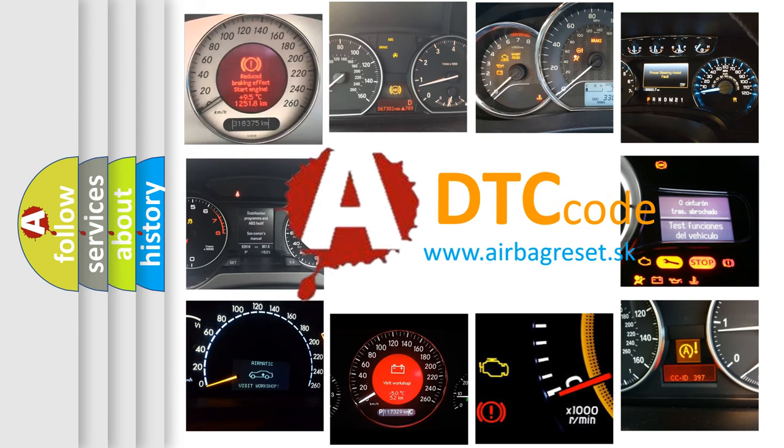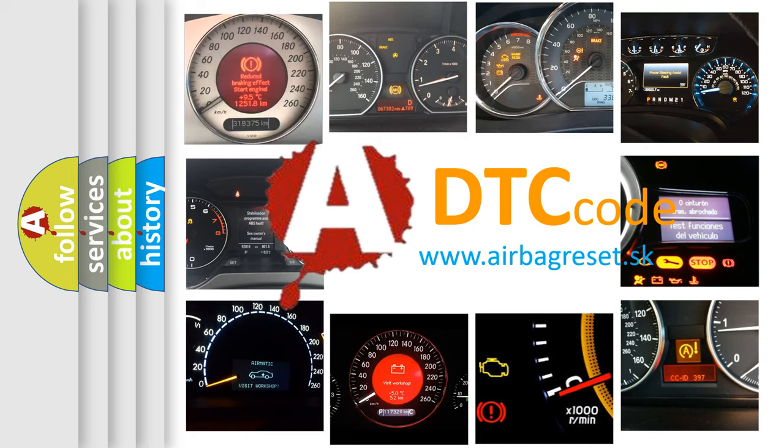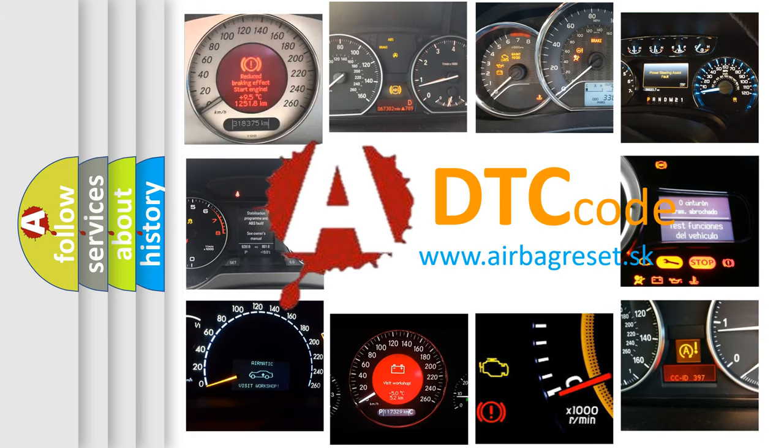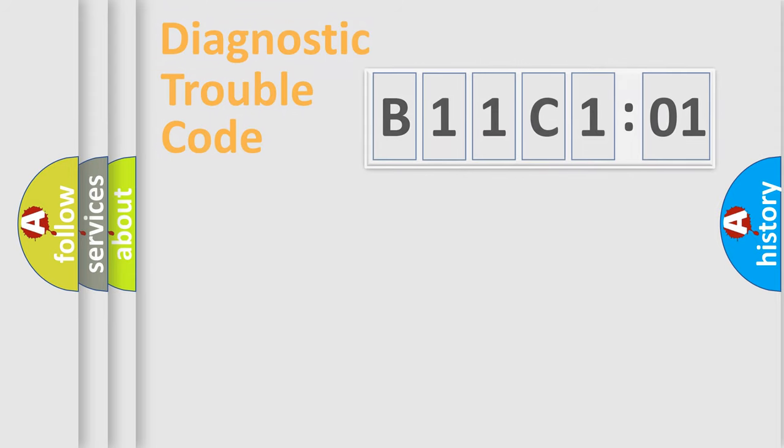What does B11C101 mean, or how to correct this fault? Today we will find answers to these questions together.